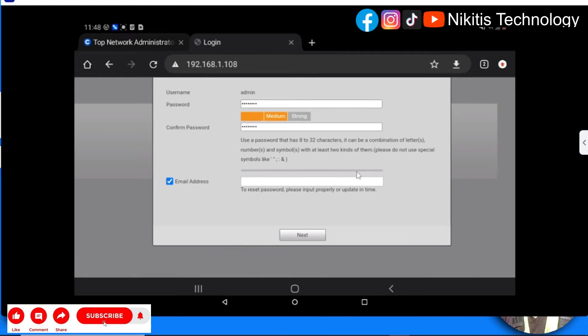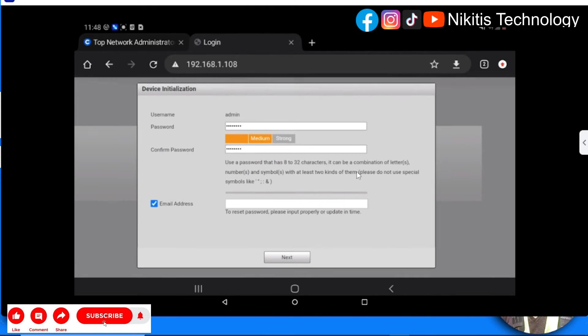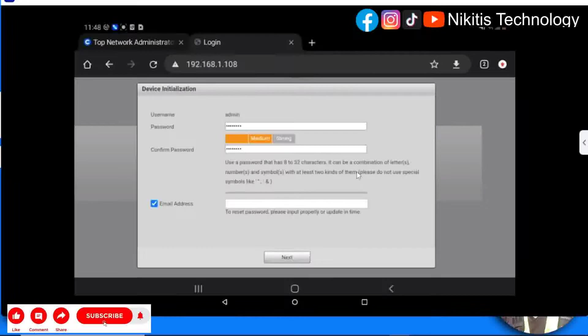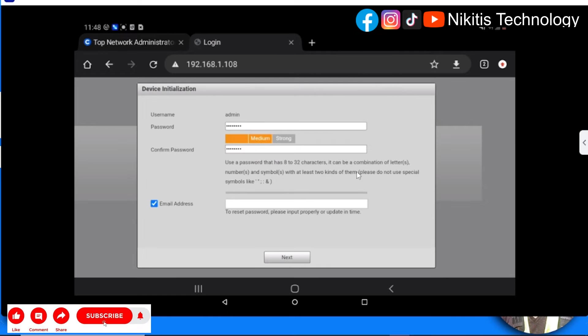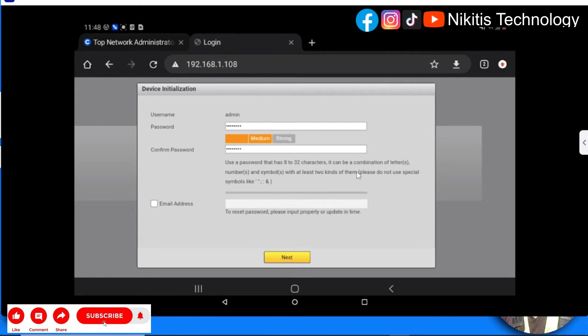Now email - this email is very important. In case you forget your password, you can use this email to recover it. But I'm not going to use it for now, so I'm going to click next.